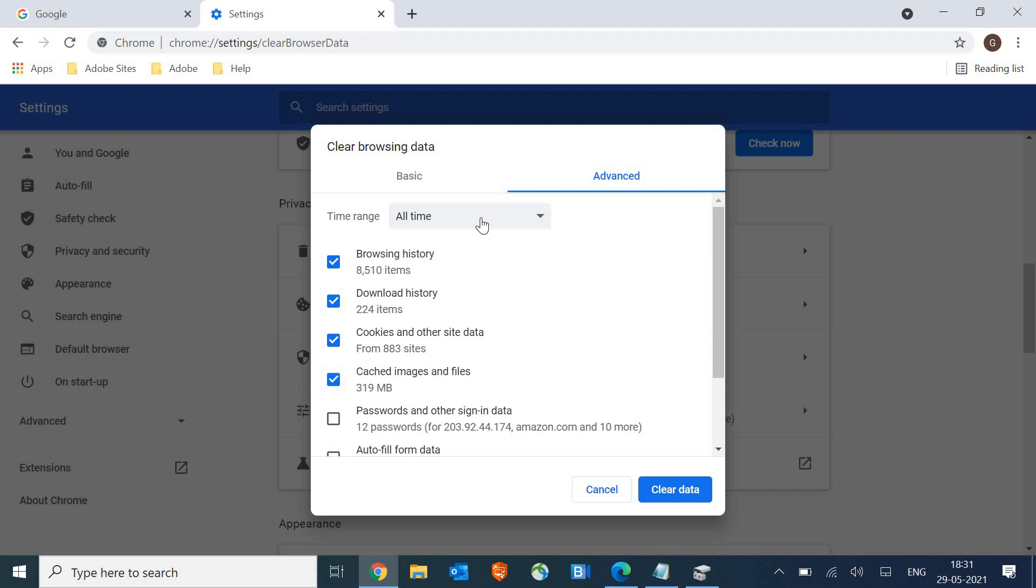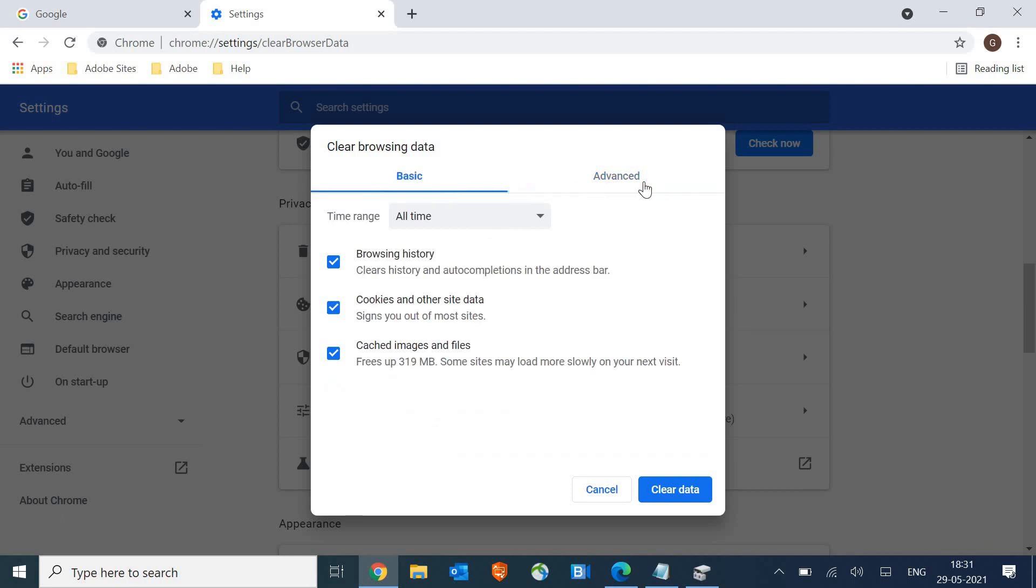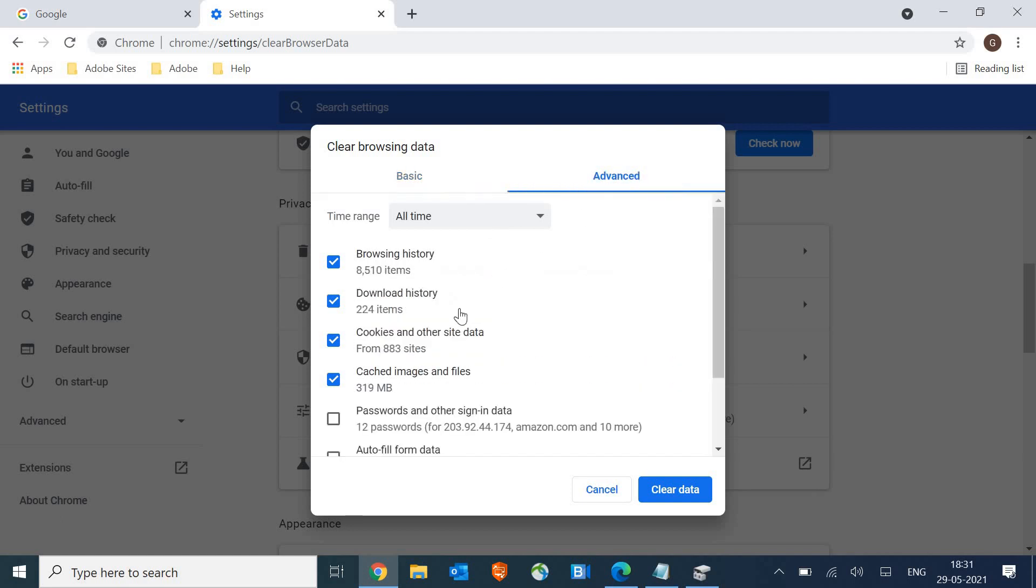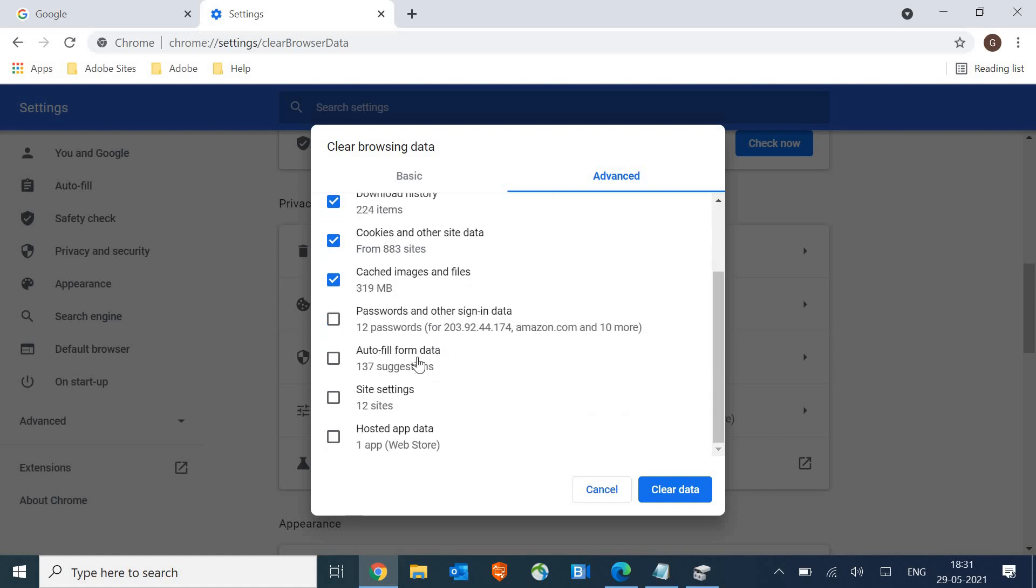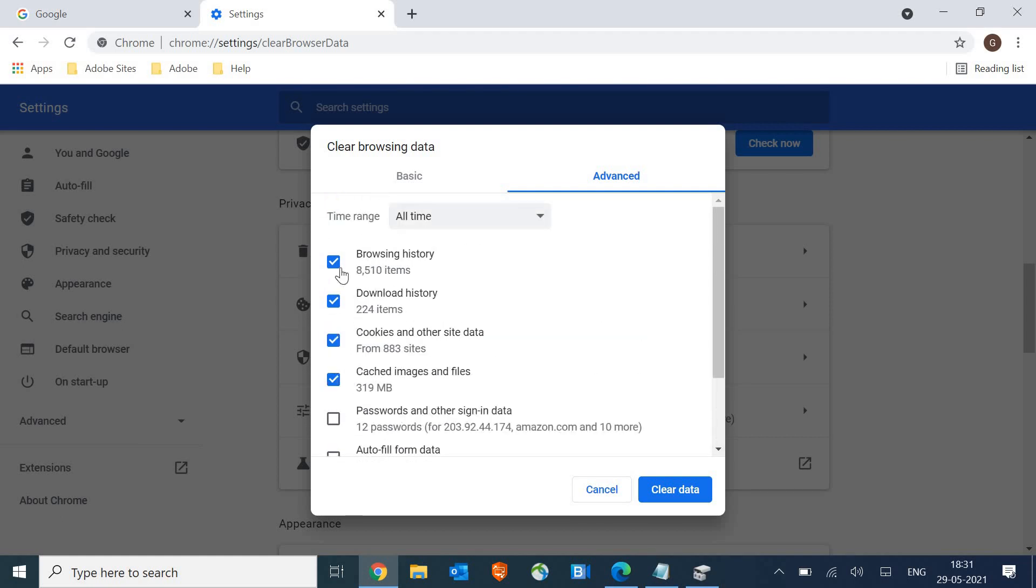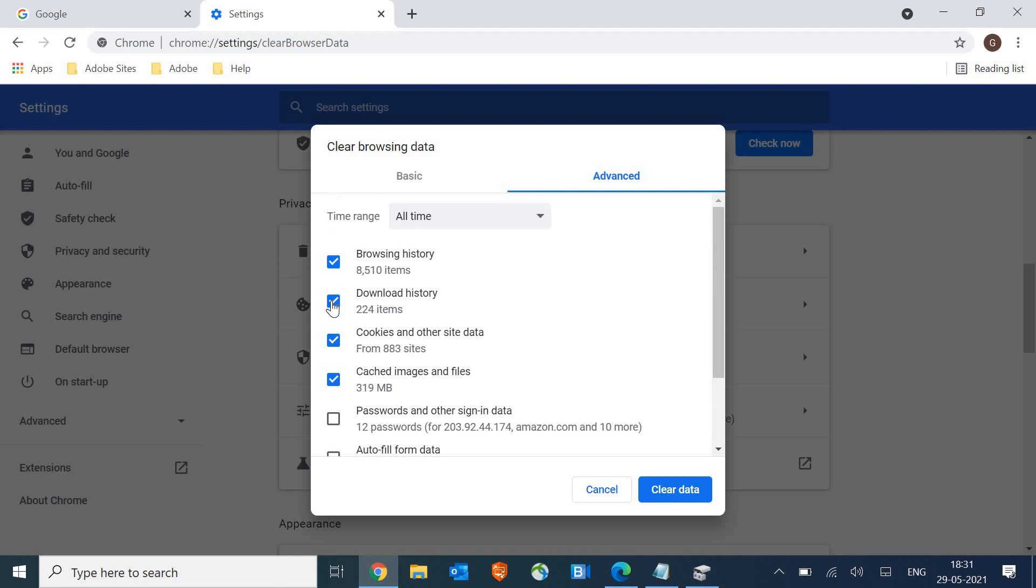Now here, instead of basic, we need to go to advanced and make sure you just select the default. You don't have to select any other. You may select passwords or autofill data, site settings, but make sure you do not unselect any of these default selections and then just clear data.